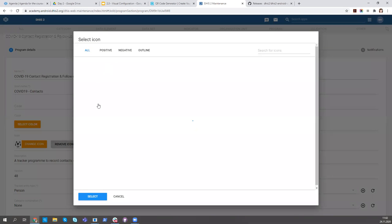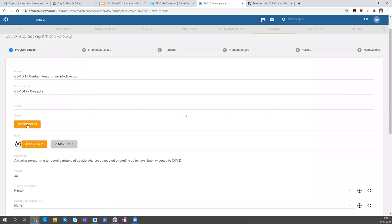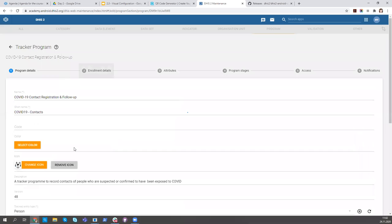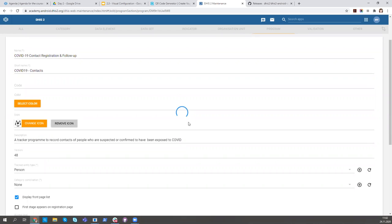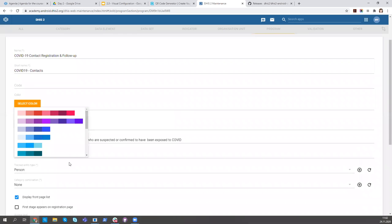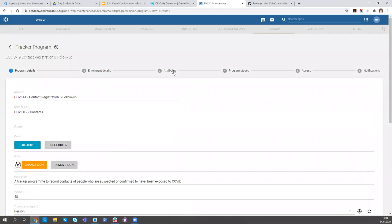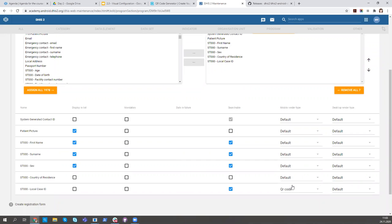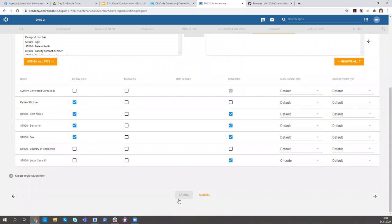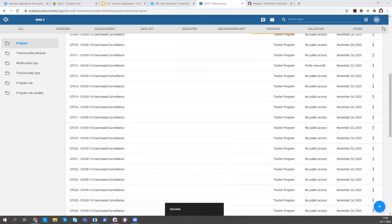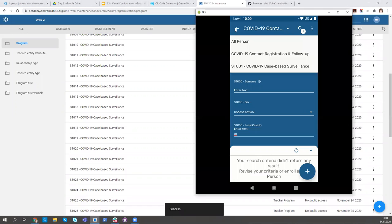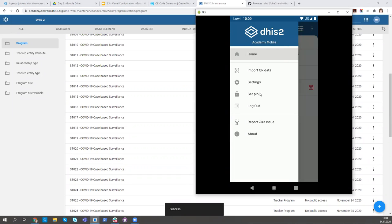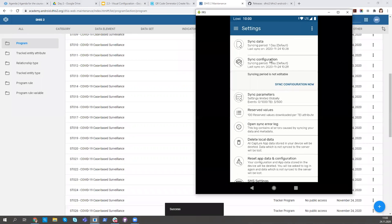I want to change the icon and color. The icon is already there, so I'll leave it. Now I'm going to the attributes. You saw we had the local case ID which is a text field — I'm going to make it a QR code render type. Remember to save. Let's go back to the app.